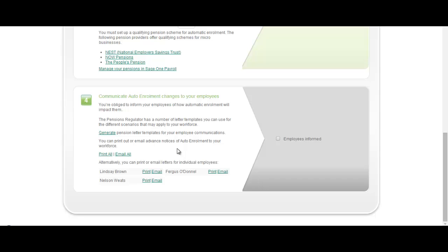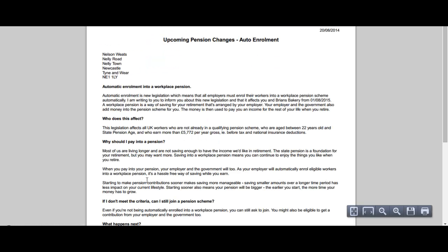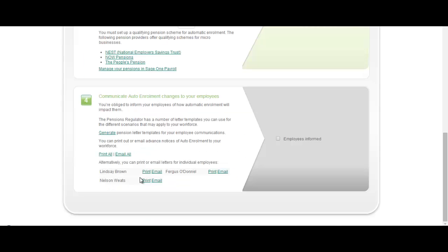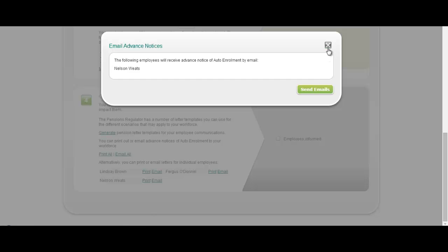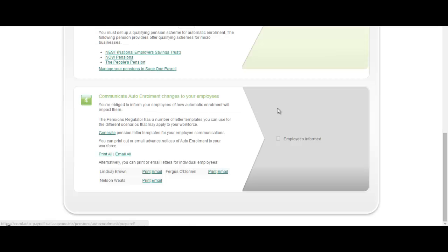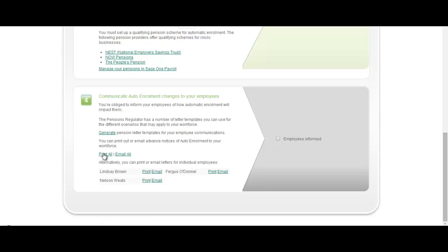Or alternatively you can enable Sage 1 payroll to do it for you. For example if we look at Nelson Weeds here, we can produce a letter that you can either print that informs them about auto enrolment or alternatively email to them directly. When you click send emails it will send that employee that email. You can do that on an individual basis or you can do that for everybody at one click of a button.